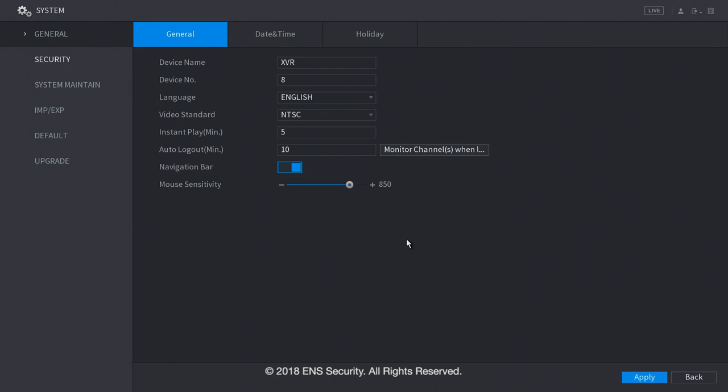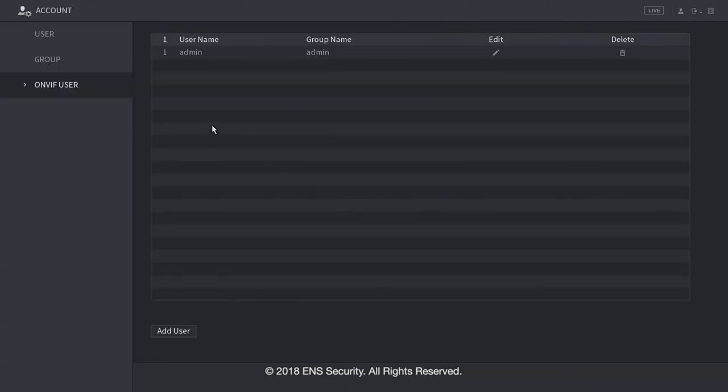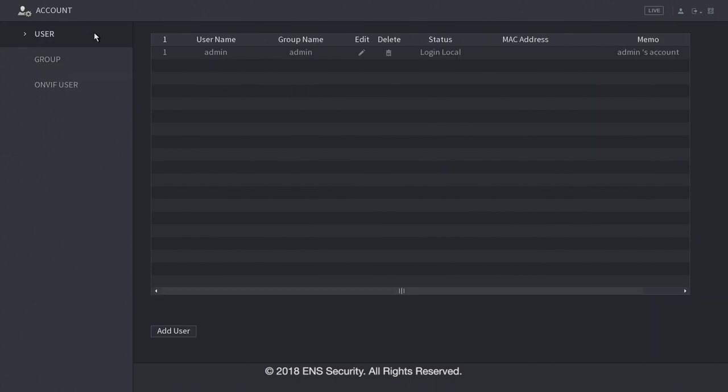Now, let's go back into the main menu. Now, let's go under the account. Under the account menu, you can add a username for the ambif user for third party ambif cameras. Under group, you can create groups under administrator or under users. And under user, you can create more users to log into the DVR locally or externally. Now, let's go back into the main menu.